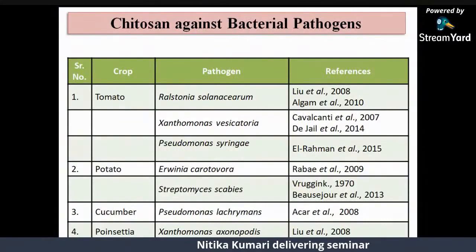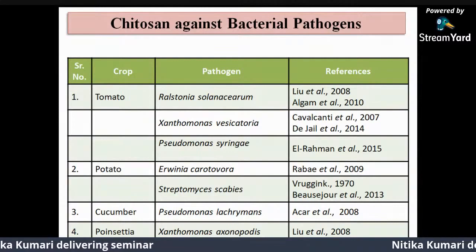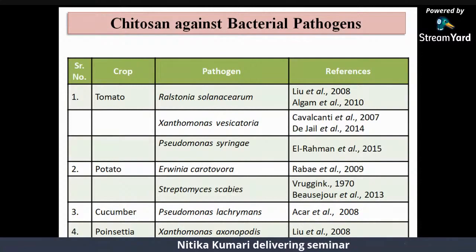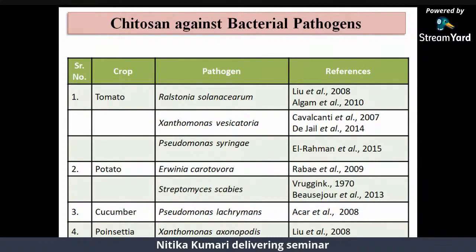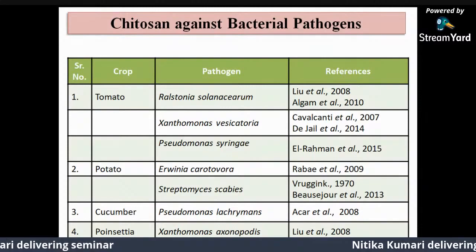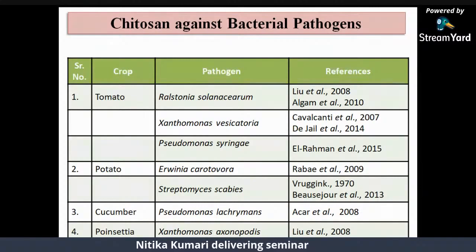The following bacterial pathogens could be controlled through Chitosan treatment: Ralstonia solanacearum causing wilt of tomato, Xanthomonas vesicatoria causing bacterial spot of tomato, Pseudomonas syringae causing bacterial speck of tomato, Erwinia carotovora causing soft rot of potato, Streptomyces scabies causing scab of potato, Pseudomonas lachrymans causing angular leaf spot of cucumber, and Xanthomonas axonopodis causing leaf fall of poinsettia.